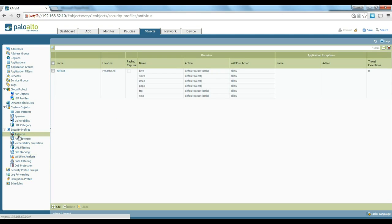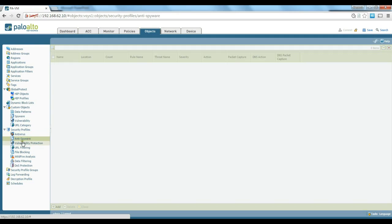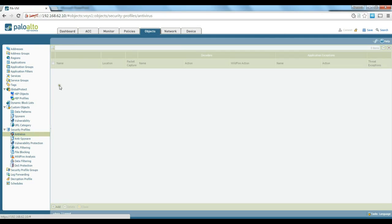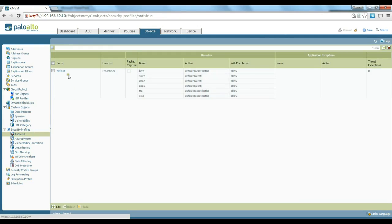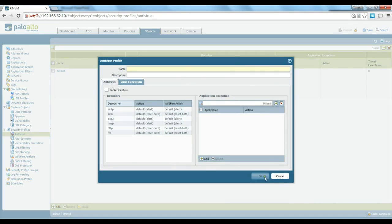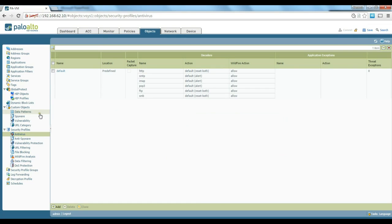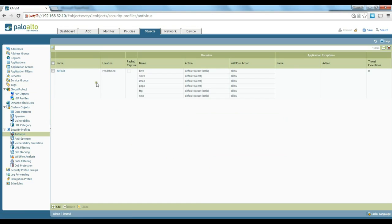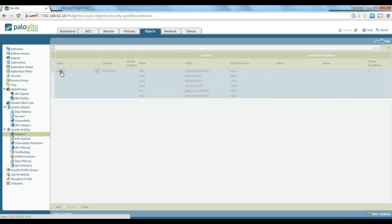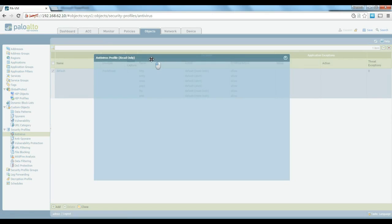Let's start with the antivirus profile. As you can see, most of these profiles already have a default profile created that we could use, or we could create a new one with the Add button at the bottom. So it's totally up to you. We could create a new one or use the default one — let's click on the default profile.